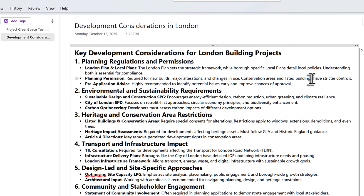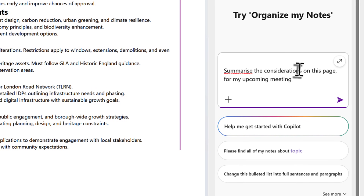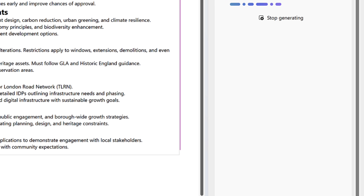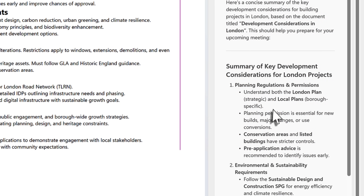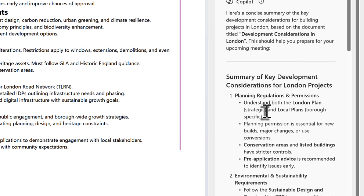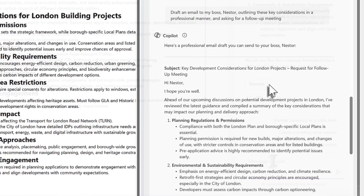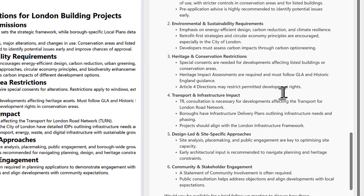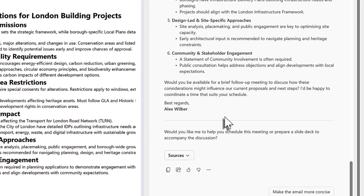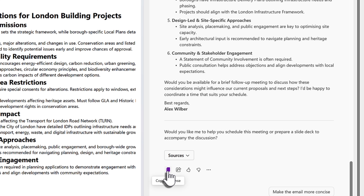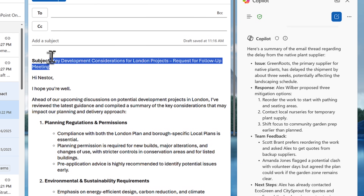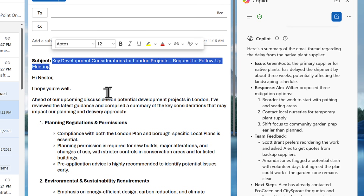What about summarizing existing content? Here I have a separate OneNote page with key development considerations for our project. By asking the Copilot sidebar to summarize the considerations on this page for my upcoming meeting, Copilot checks the content on the page and summarizes it on the right in readiness for the meeting. Even better, I can also ask Copilot inside OneNote to draft a new email to my manager about these key development considerations. An email is drafted taking content from my OneNote page — copy it and paste it straight into Outlook.